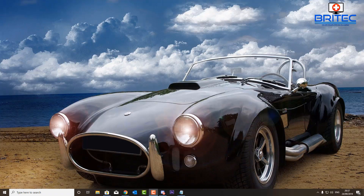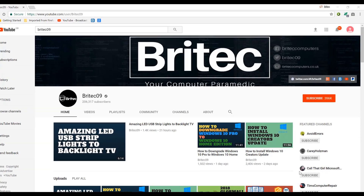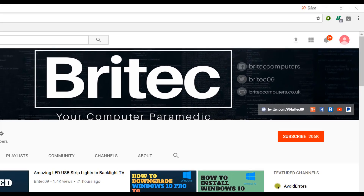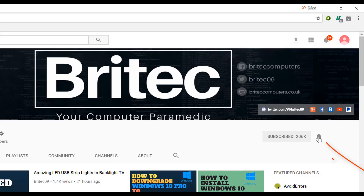If you haven't subscribed yet, hit the big red subscribe button on my YouTube channel and hit the bell notification button to be notified when we upload new videos.